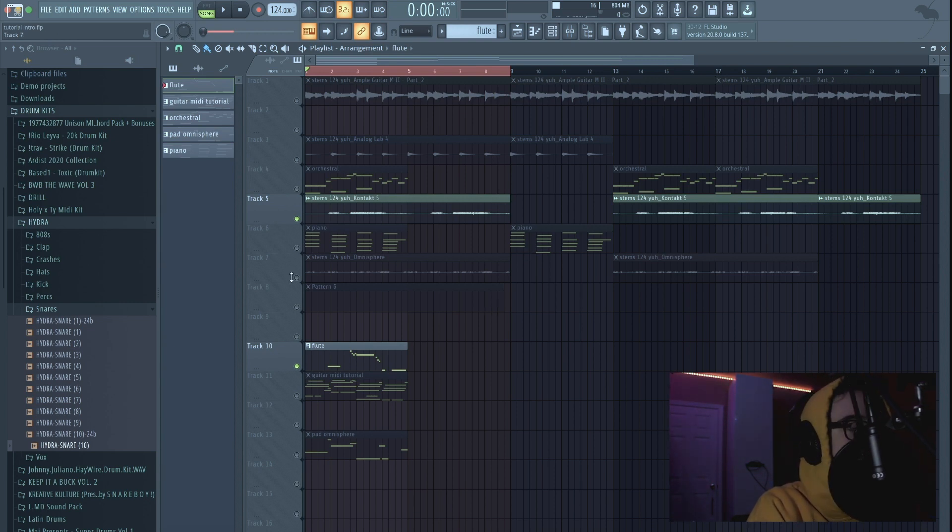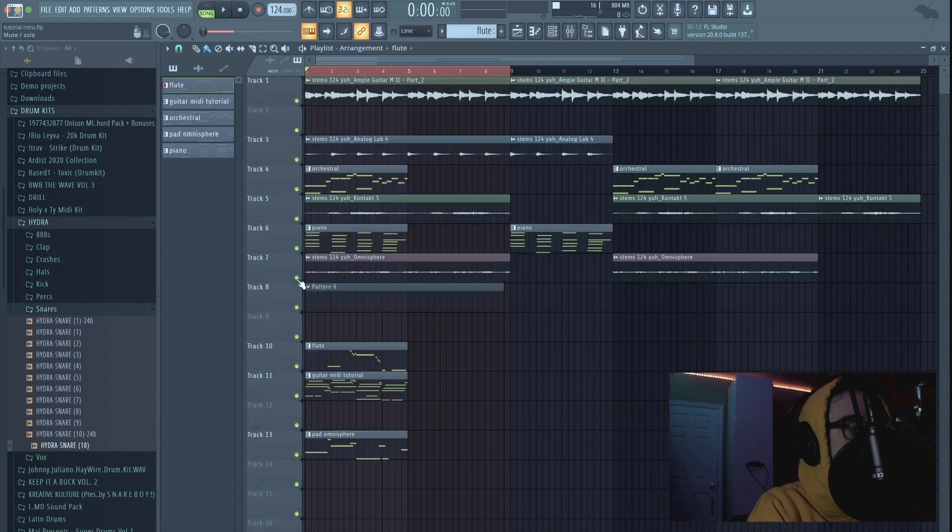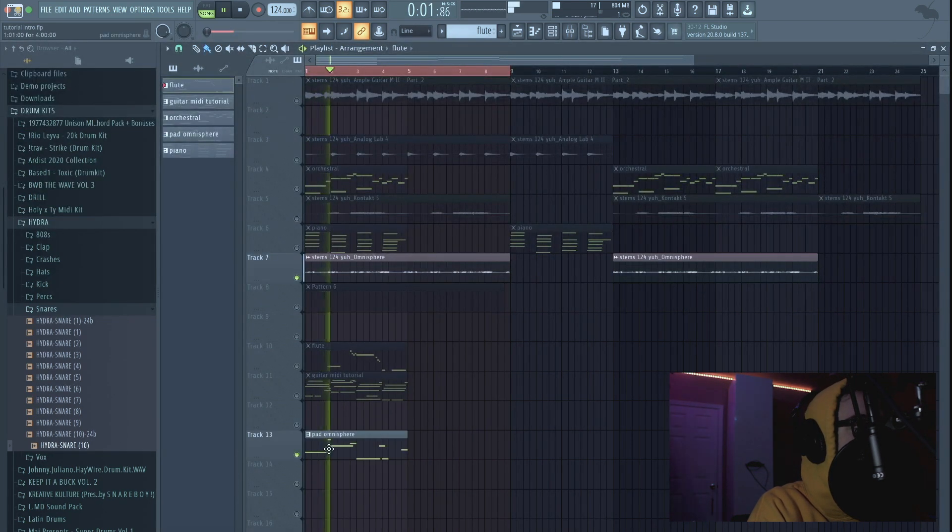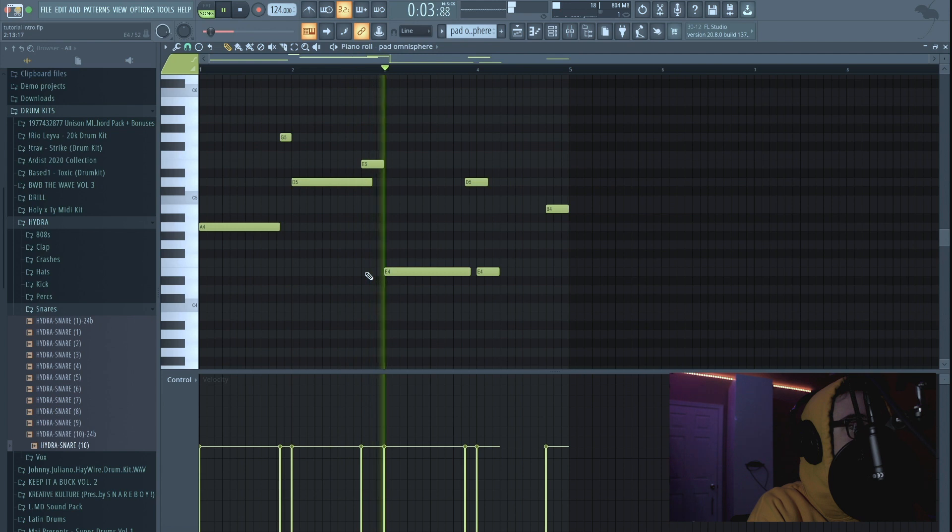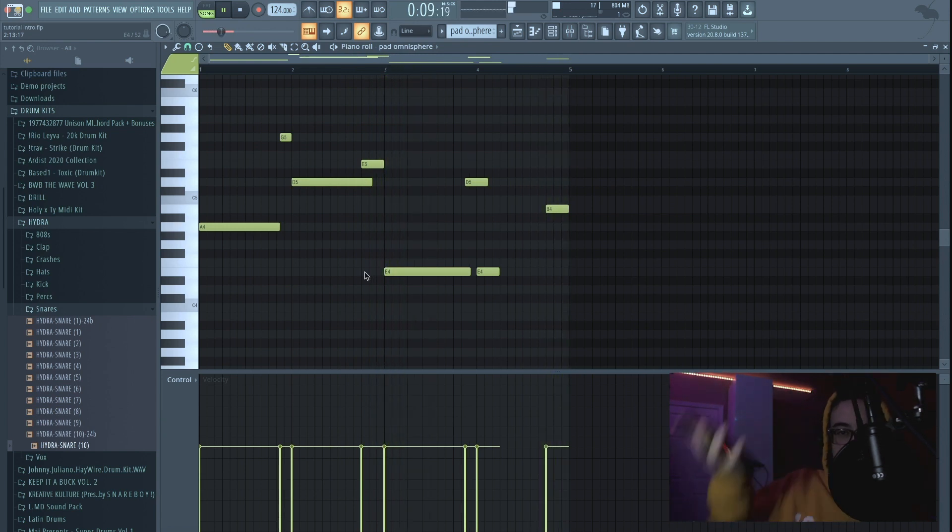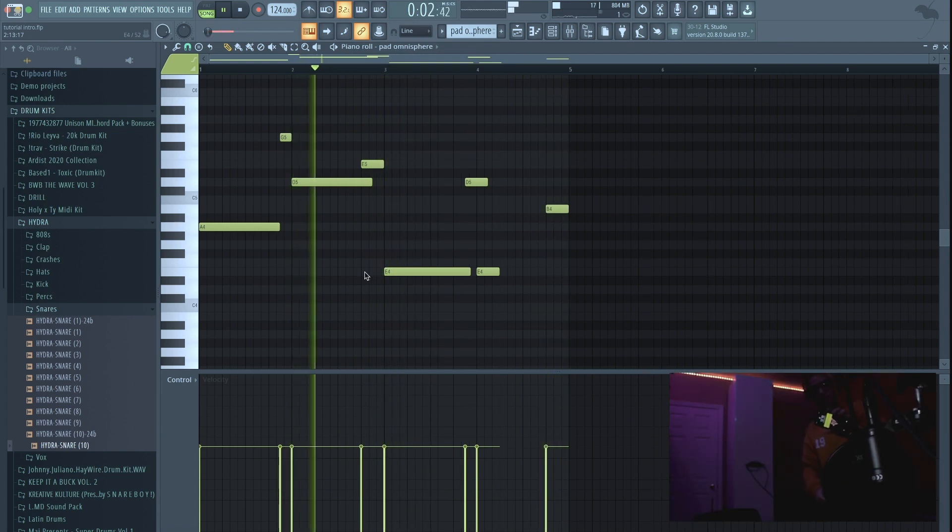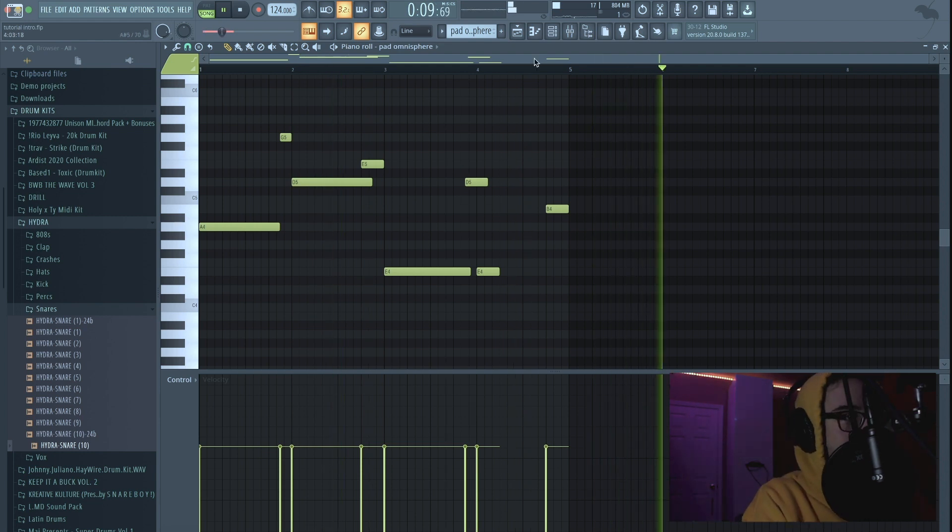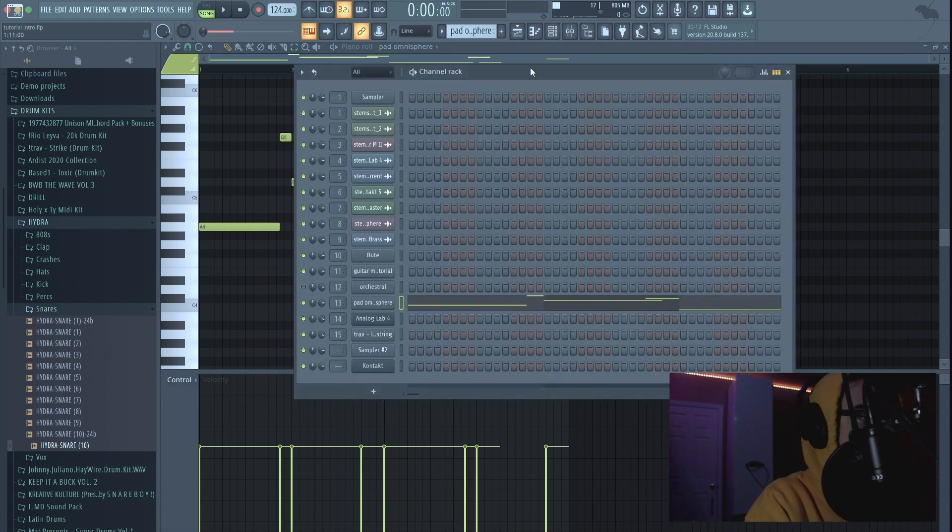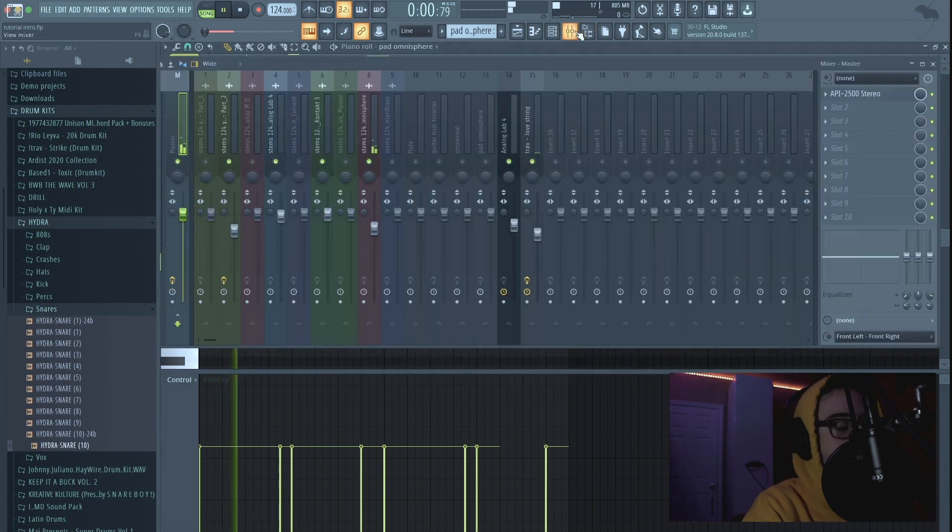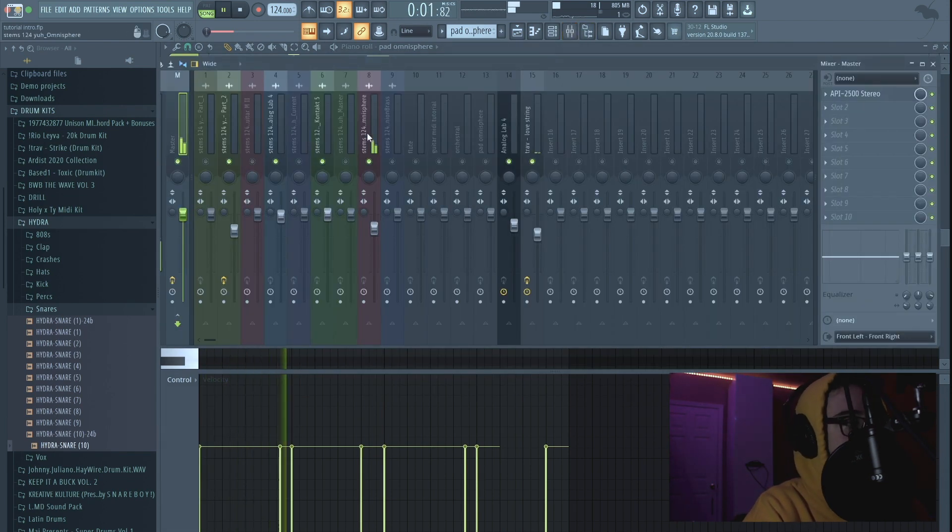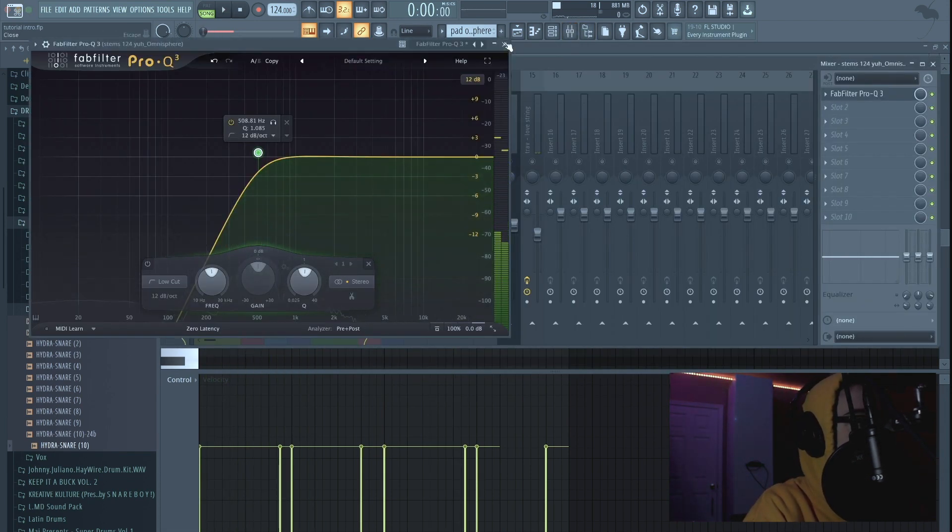Next we have on here, we have this Omnisphere pad which follows this. This is the pad that you hear. I can't remember what pad it is but it's just a pad from Omnisphere, just a lot of reverb, RC20, got to cut out the lows on that.